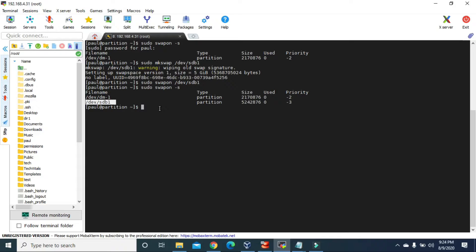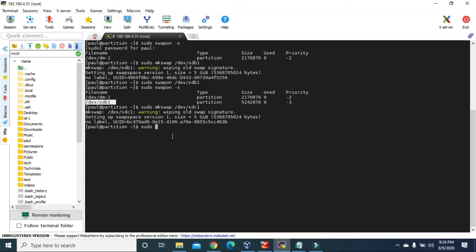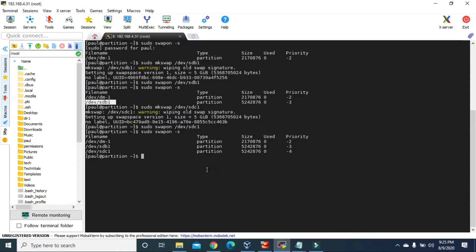Now let's do the same thing for our GPT partition, sdc1. Type sudo mkswap /dev/sdc1, then sudo swapon /dev/sdc1. Now if we check the list, we have three swap partitions.